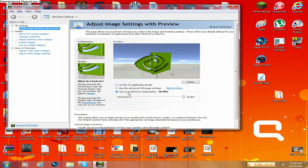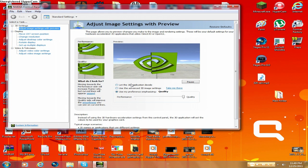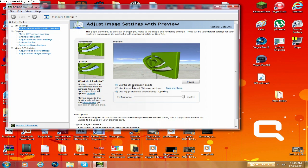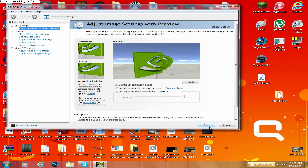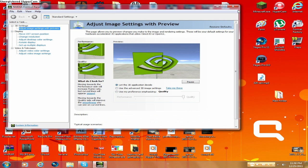So what you're going to want to do is click let the 3D application decide. Click Apply, go back into Minecraft.